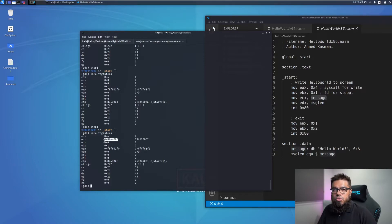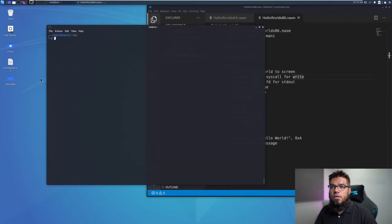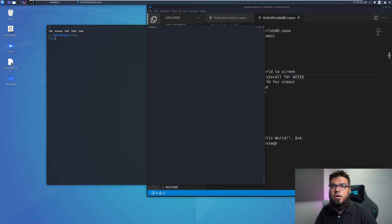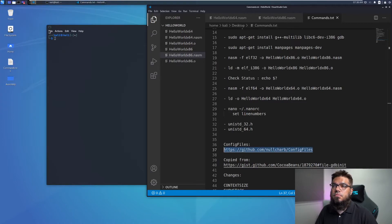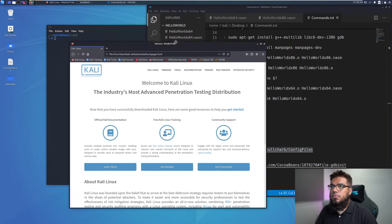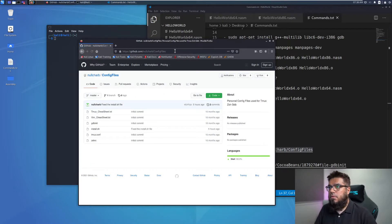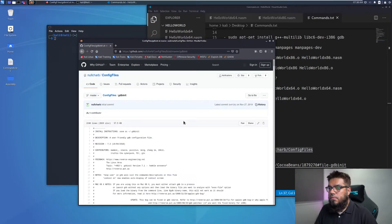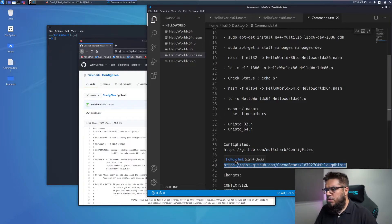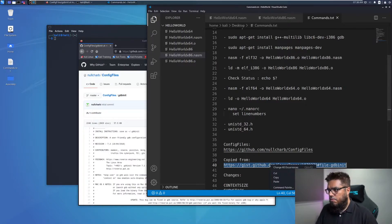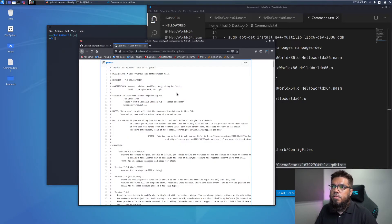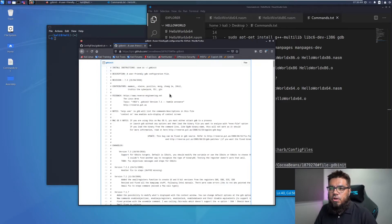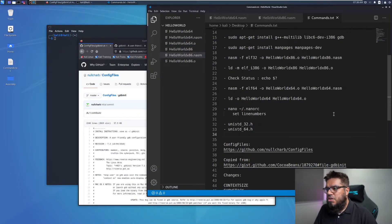I will show you a GDB init file which I use for my debugging purposes which is currently hosted on my GitHub which I will link in the description below as well. I have copied the details of my GitHub repo in the commands.txt. Let me open it in a browser. And this is the configuration file. This is the configuration file which has been copied a long time ago from another location. And I think this file has been copied from reverseengineering.net. I looked over the file.